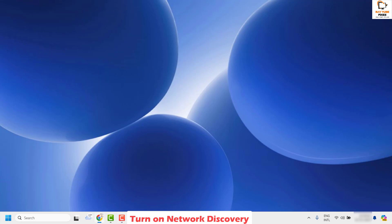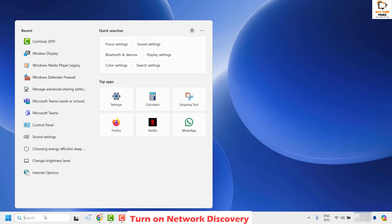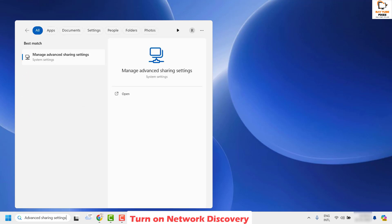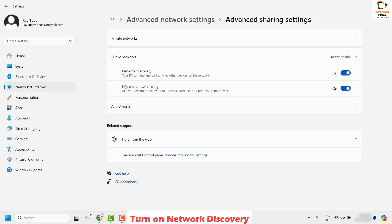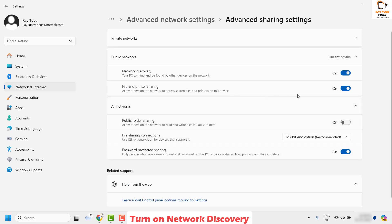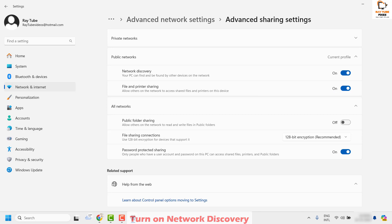To do this, go ahead and search for 'Manage Advanced Sharing Settings' in the search box. Type 'manage sharing settings' and as a best match you will see the option — double click on it to open. Under this, make sure network discovery is turned on and also file and printer sharing is turned on under public networks.